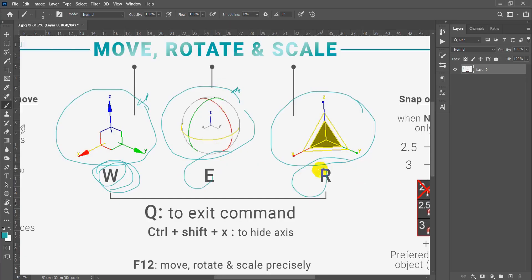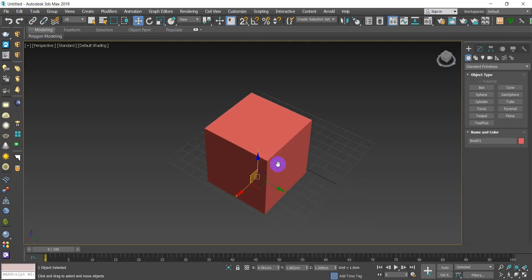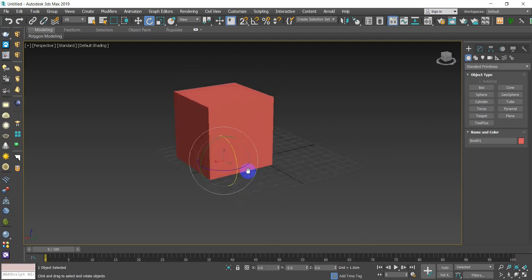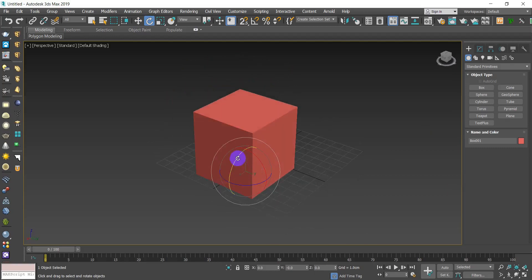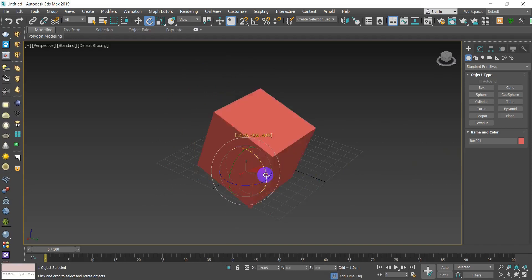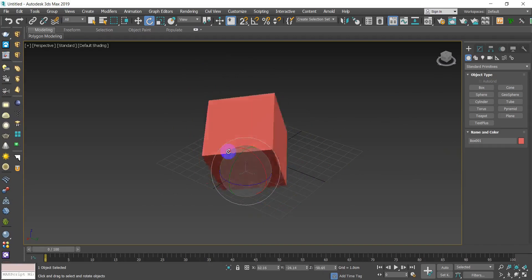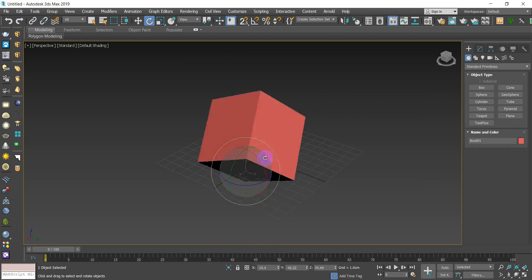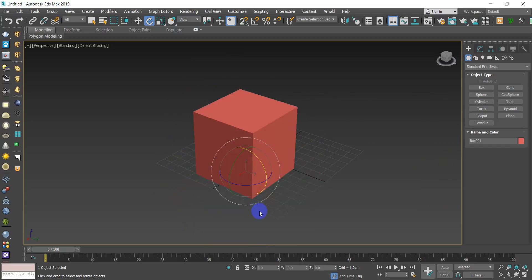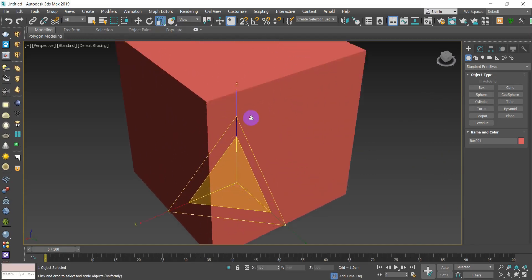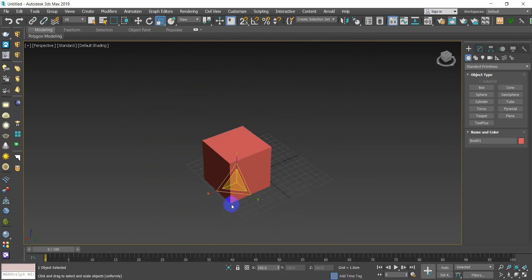It's the same thing for Rotate and Scale. For Rotate, hit E and the axis changes to another shape — just rotate the way you want, and you can rotate each single axis individually. For Scale, hit R — you can scale an object from the middle of the axis, or choose two axes only to scale in two directions.